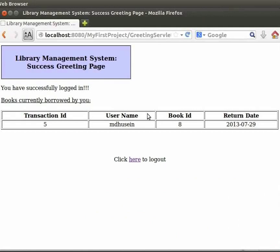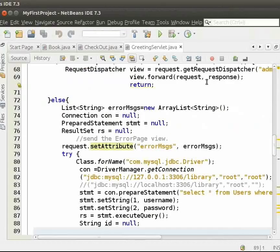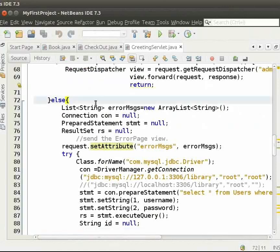Now, let us come back to the IDE. Now, we go to greetingservlet.java. We display the books issued in the same way as we did for the admin. Here, the difference will be that we have to display the books for the logged in user.